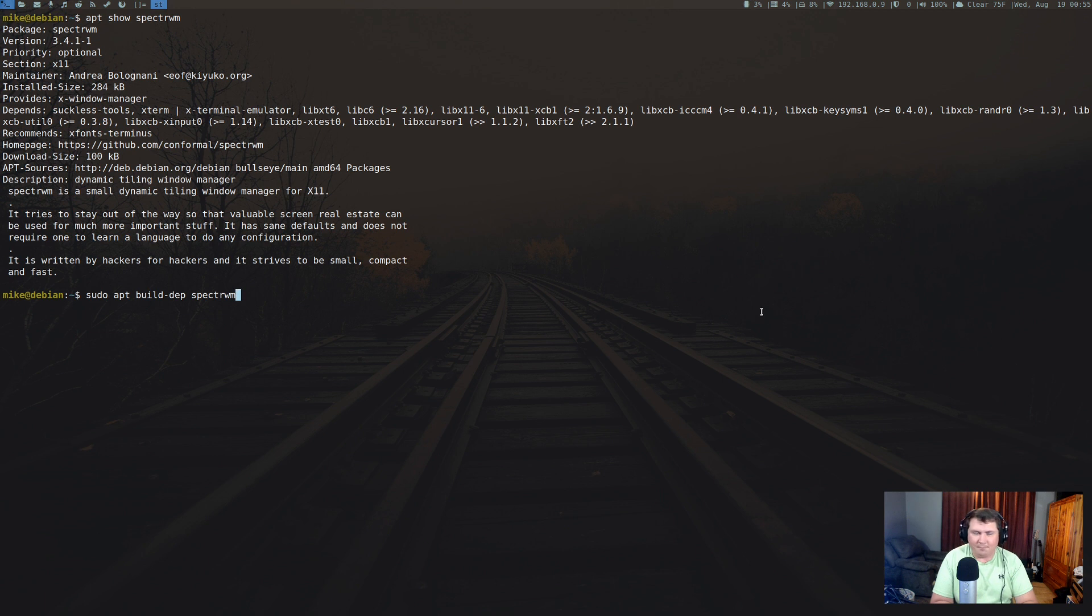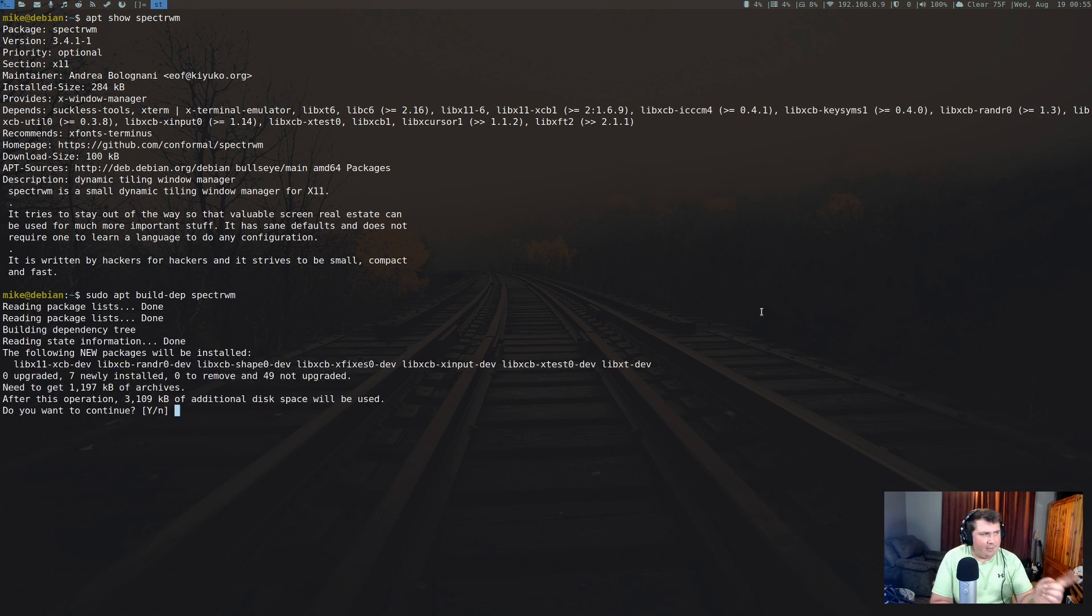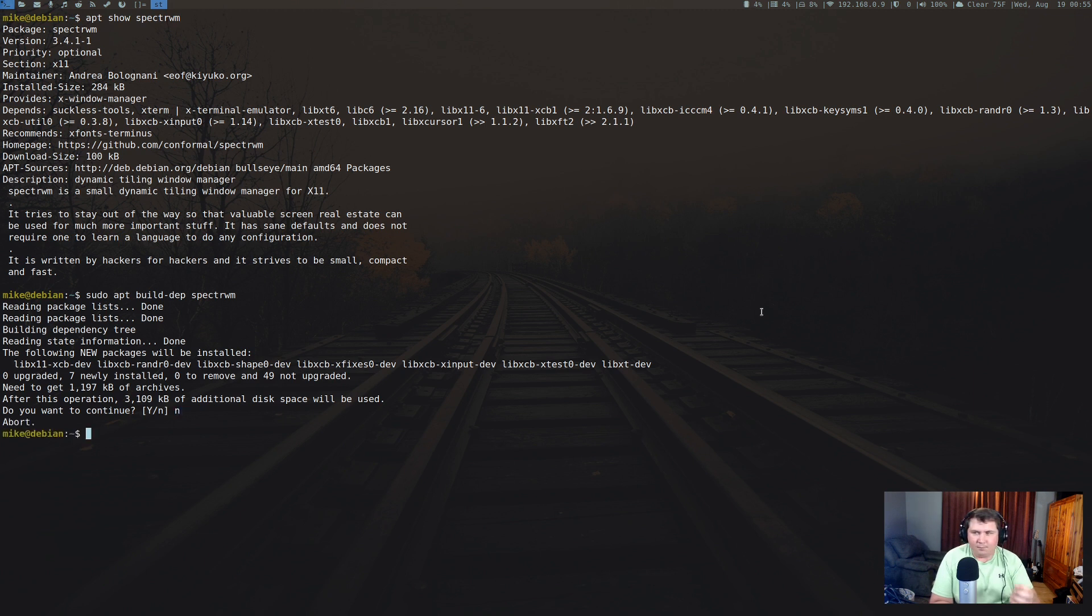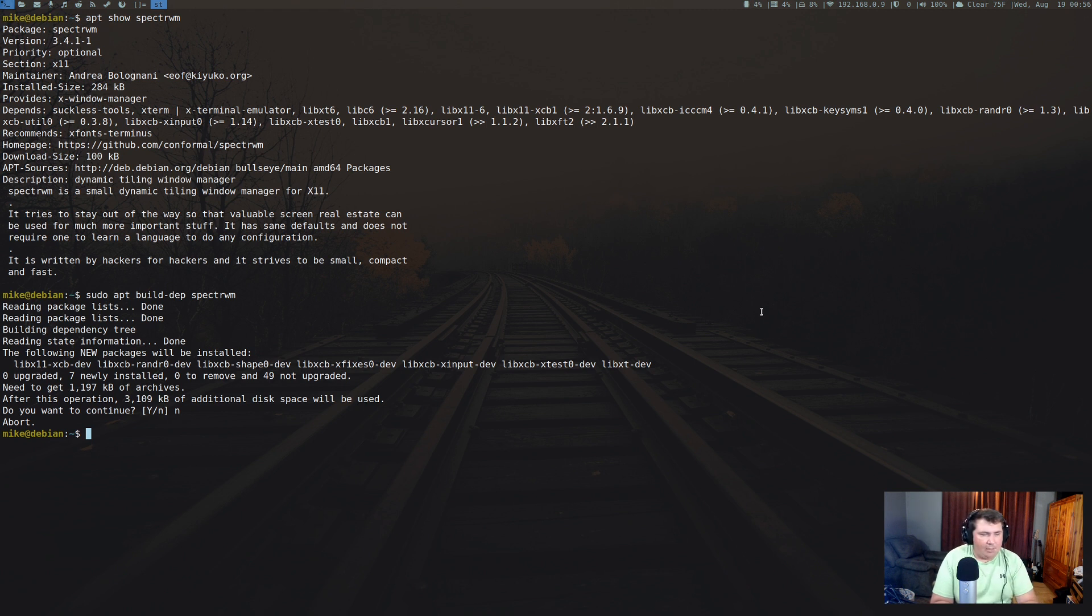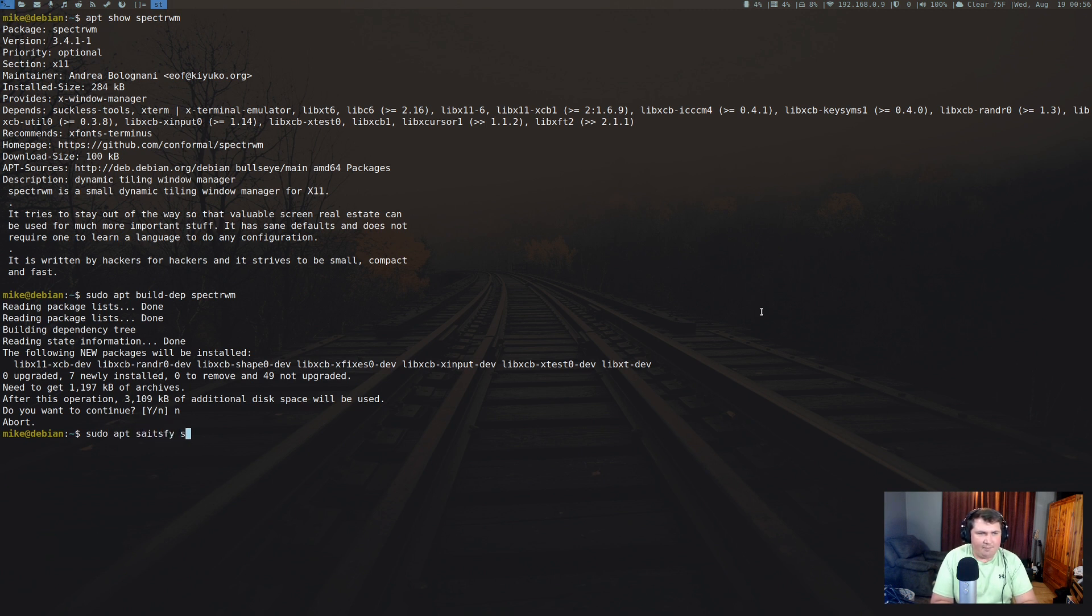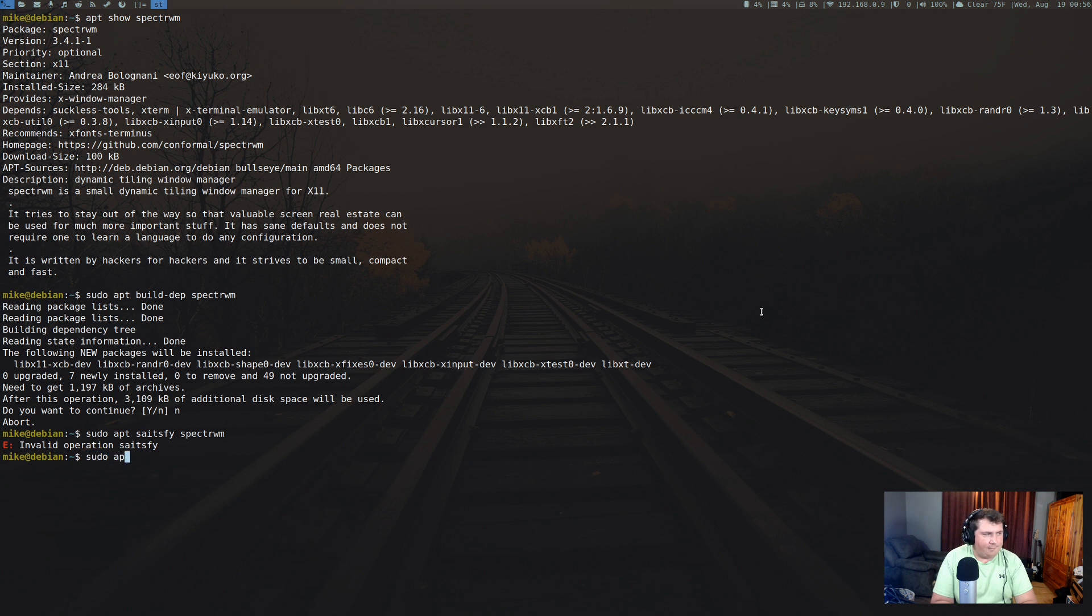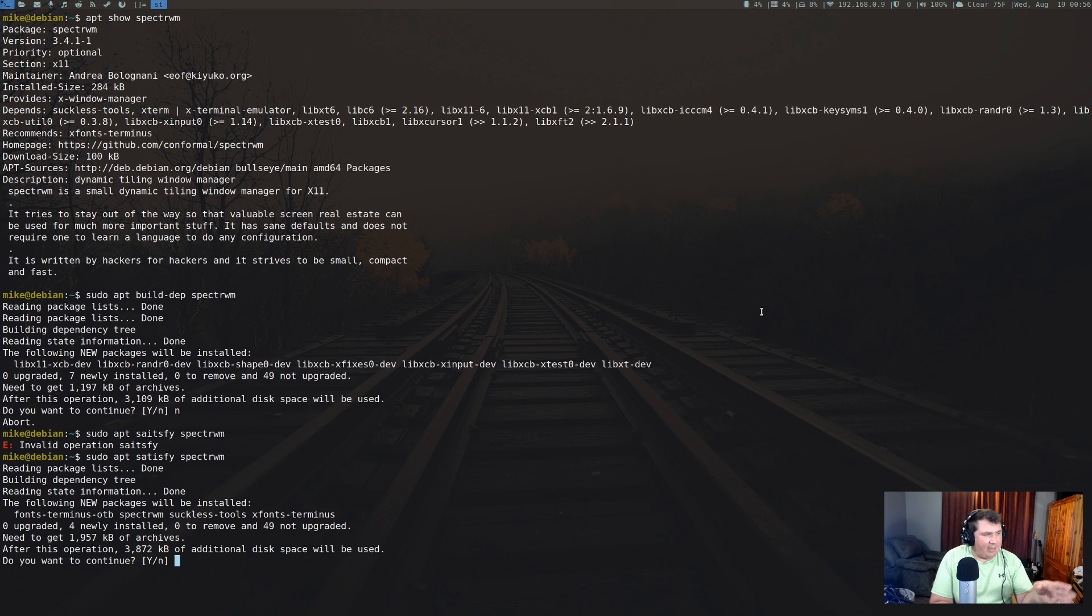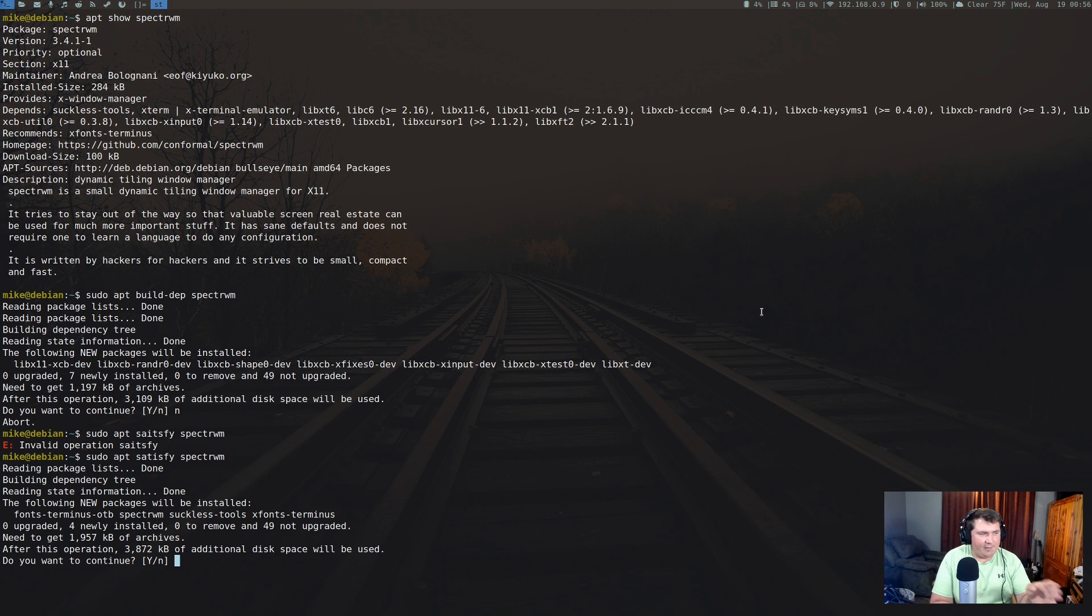If I hit enter here, this will install all of the dependencies that Spectrwm requires for building it anyway. But let's say I wanted to get all the software that is supposed to go along with Spectrwm. If I can type correctly, it'll work. What this would do is actually install the terminus-otb, spectrwm, suckless-tools, xfonts-terminus—the stuff that it recommends for Spectrwm to be installed. I'm not going to install that right now.